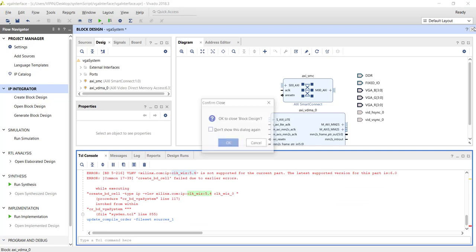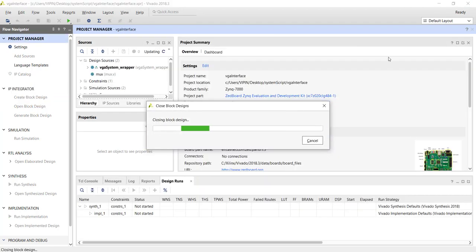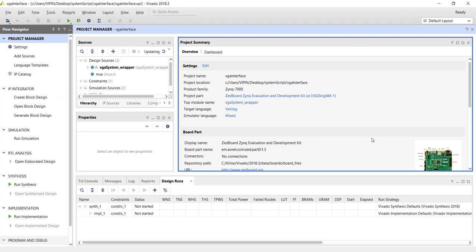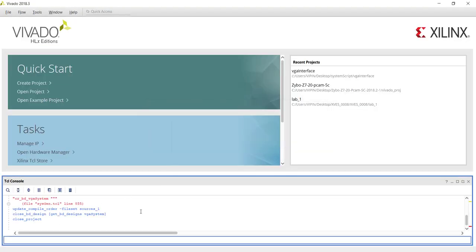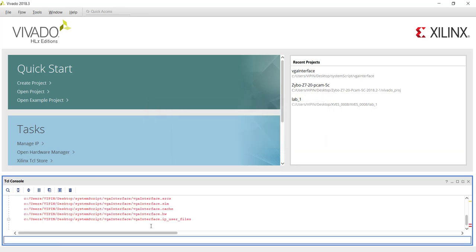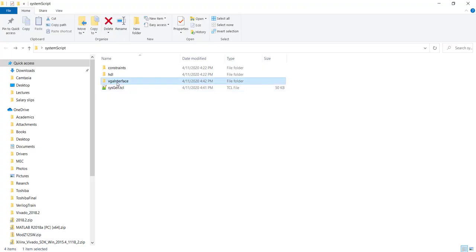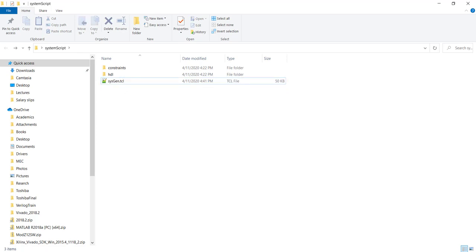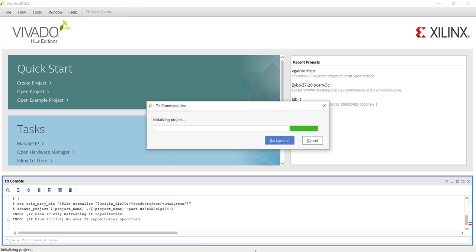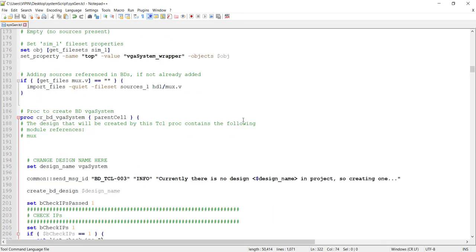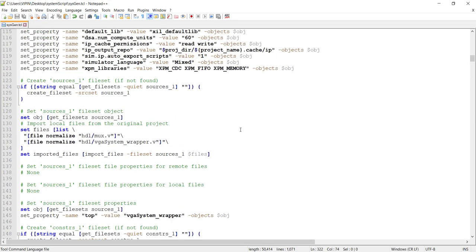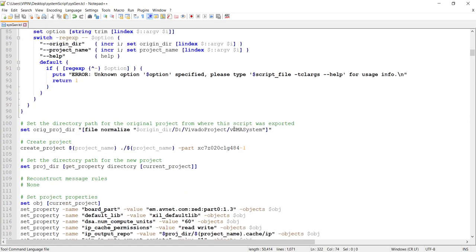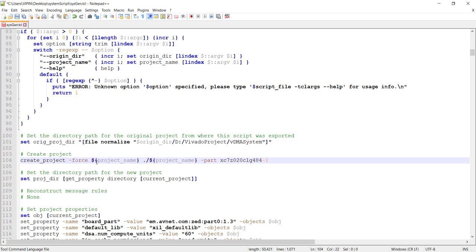Now you may have to do it for all the IPs whose version is not matching. Now before you rerun, you should close this project because that project is already open. And if you directly try to rerun the TCL, it will give an error saying that project already exists in the folder, which is true. Because you already have this folder here. So there are two ways to solve it. Either you delete that folder and rerun, or in the TCL, there is a command where he is generating the project. So there will be a create project. This one. So there we have to add the option hyphen force. That means if the project already exists, he will delete that project and he will regenerate the project.